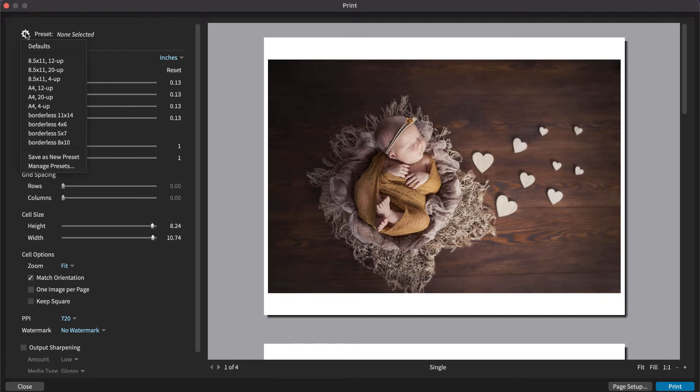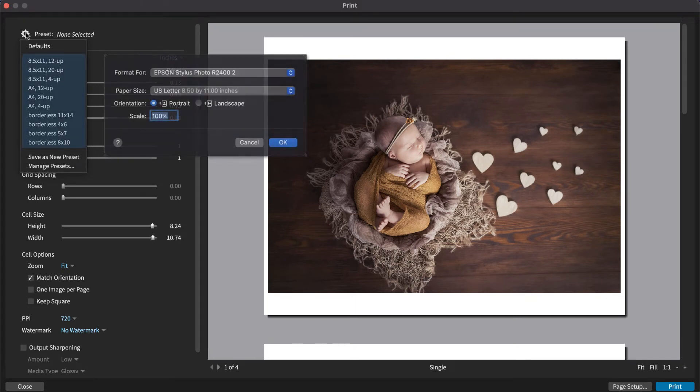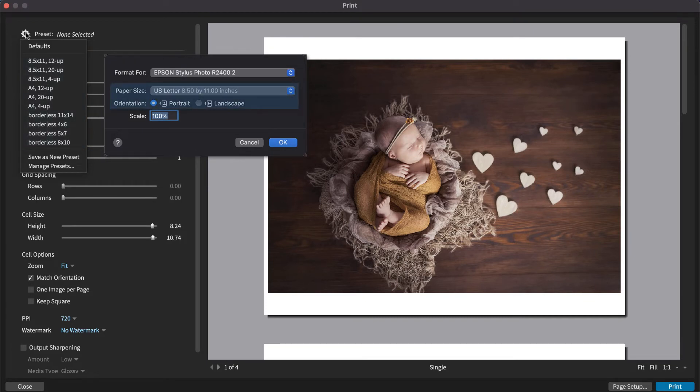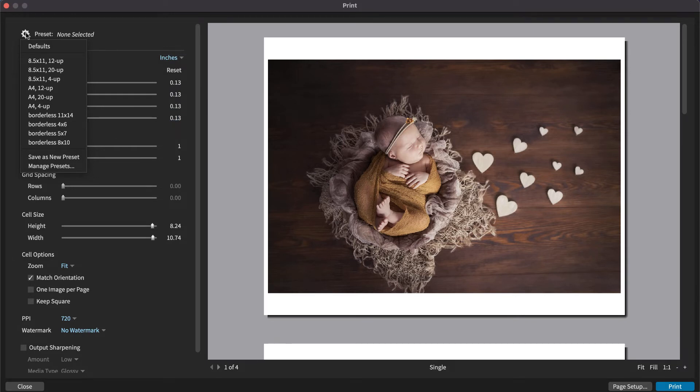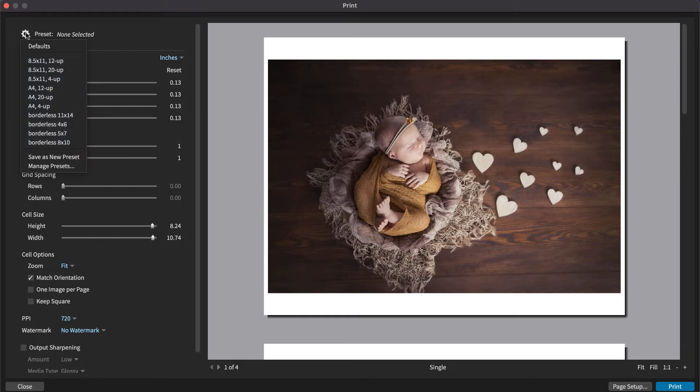These presets contain all of the print settings including paper size and orientation from your operating system's print dialog, so you can reapply them with a single click. Exposure comes with a number of presets that cover common paper sizes and printing choices. You can create your own as well.